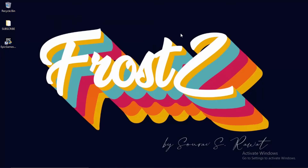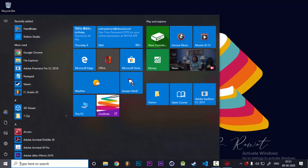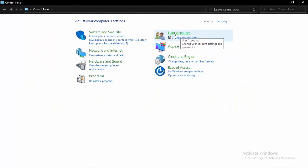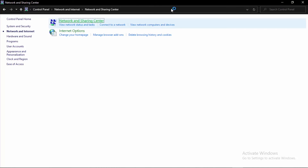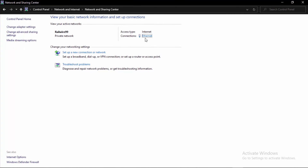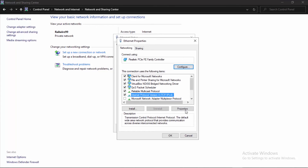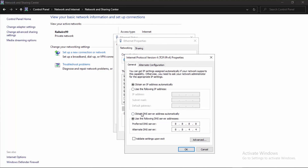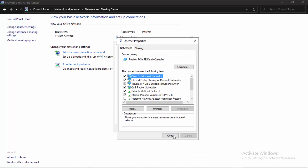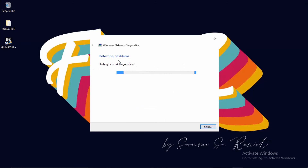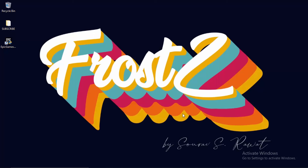The last fix is to change your DNS addresses. Go to Control Panel, then Network and Internet, then Network and Sharing Center. Click on your connection type, click Properties, then select TCP/IPv4 and open its Properties. Change the DNS to Google DNS: 8.8.8.8 as preferred and 8.8.4.4 as alternate. Check 'Validate settings upon exit,' click OK, and close.